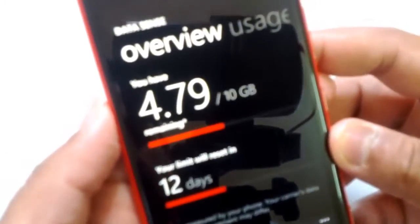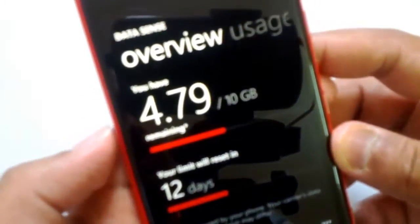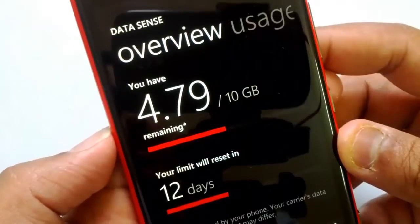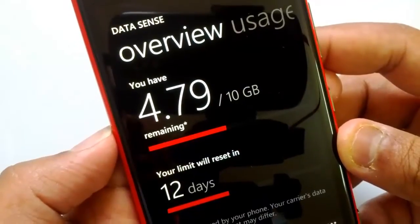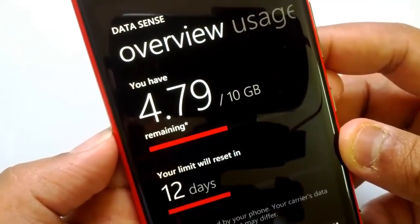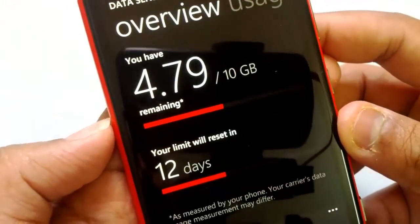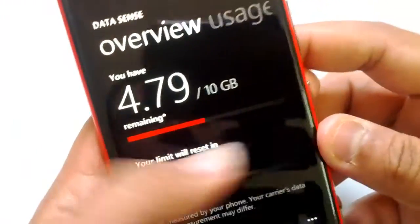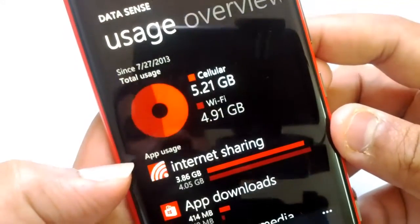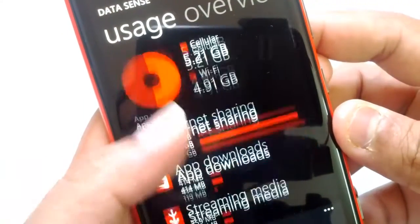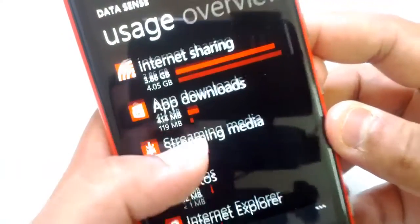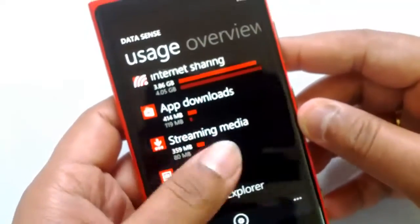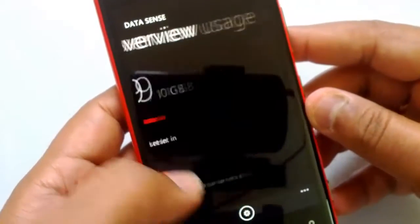Coming back to the overview, it now tells me I have 4.79 GB remaining of the 10 GB limit, and that the limit will reset in 12 days. You can return to the main screen at any time to check your data usage.